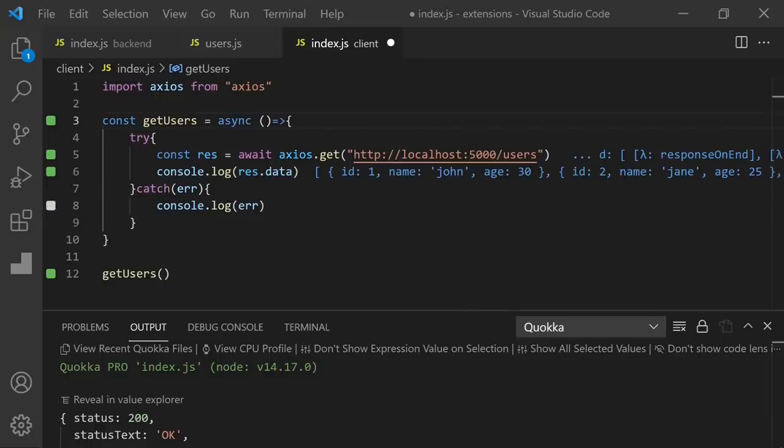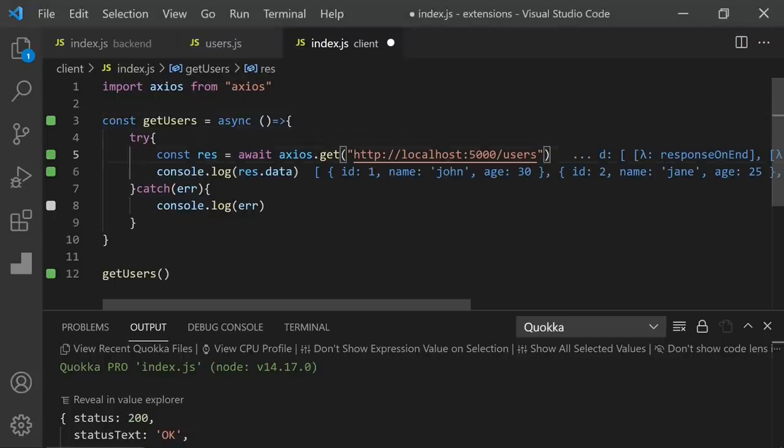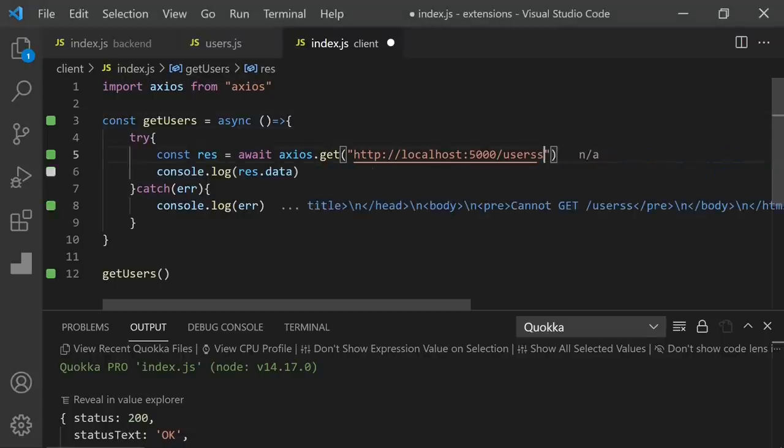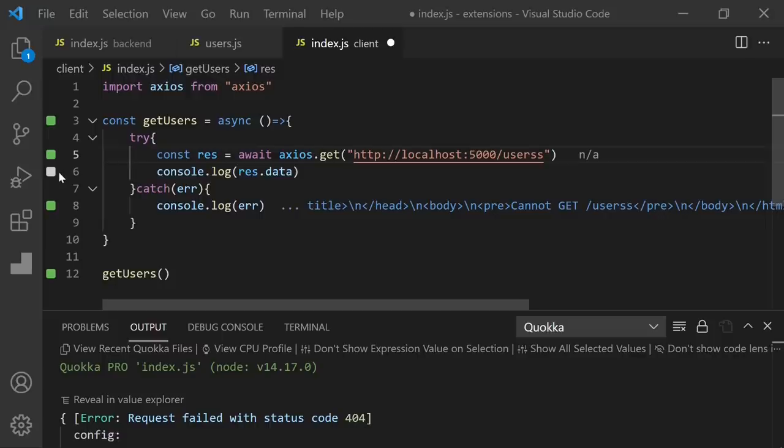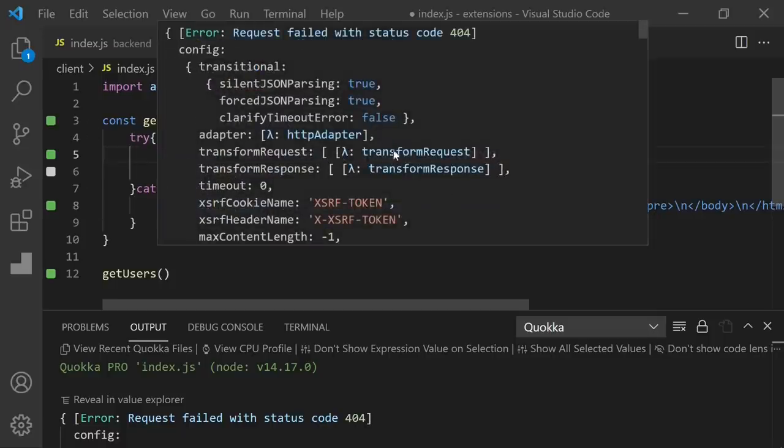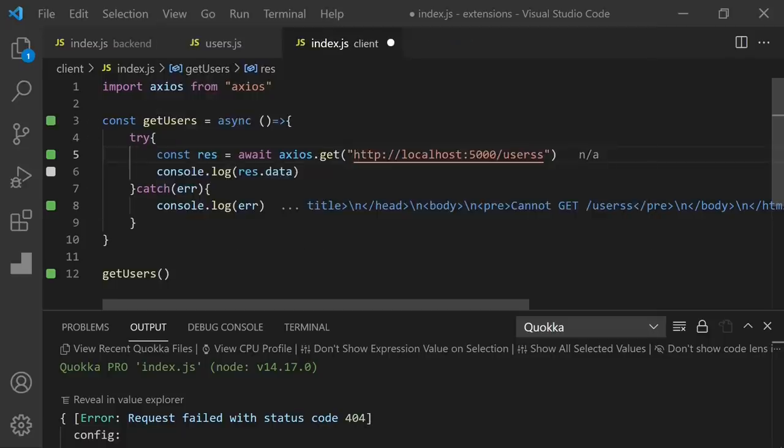Let's say we had a mistake and wrote here double S for example. This time this line is not executed because there is no data. And the error line is green. And we can see the error details. And it's 404. So you don't have to go to the browser, open your console and check where the problem is. It makes you much more faster and productive.